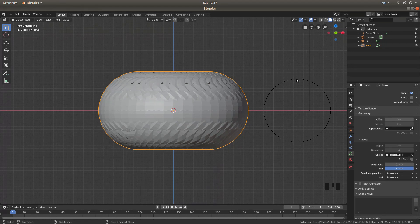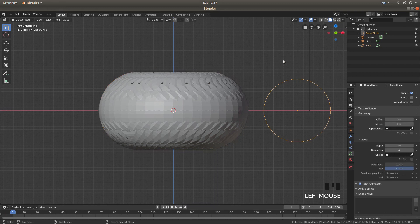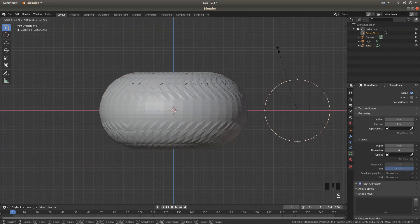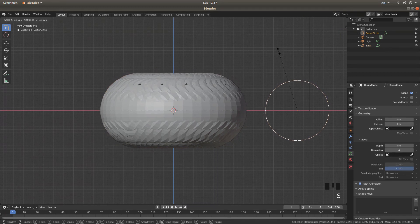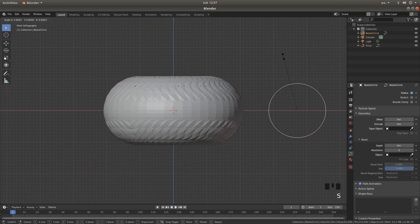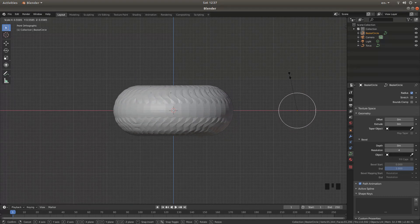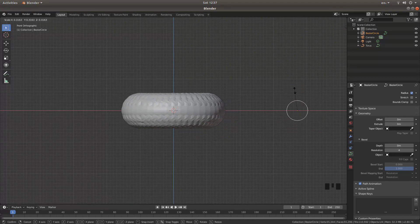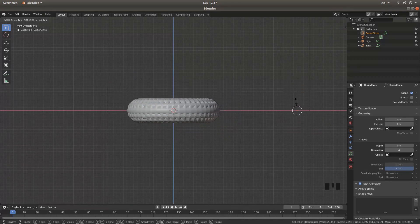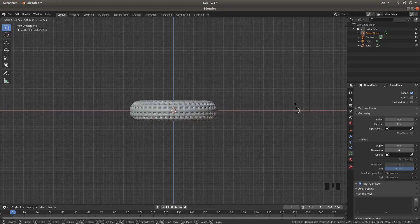Now, select this circle by left clicking on it, and then reduce it in size by pressing S, and then moving your mouse. So you get something that looks a bit sensible.